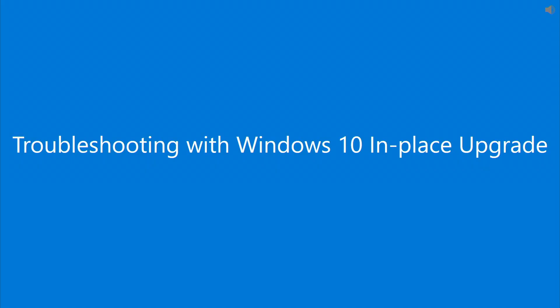Hi, I'm Andrew with Customer Services at Microsoft. Today, I'm going to show you how to troubleshoot Windows 10 by performing an in-place upgrade.